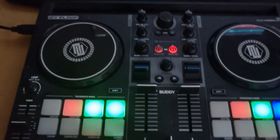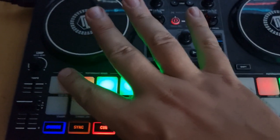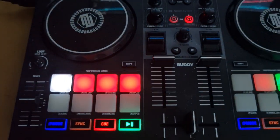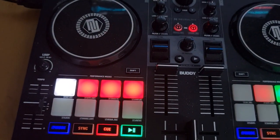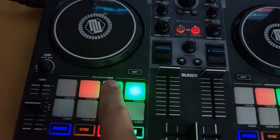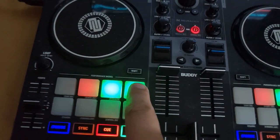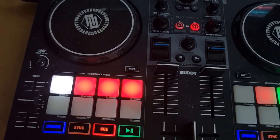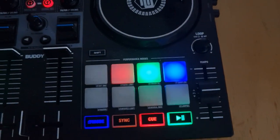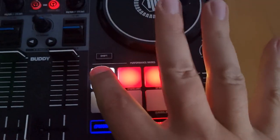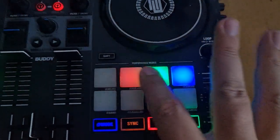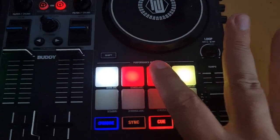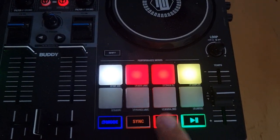So you can also hear that if I play the track down here and start triggering the pads: echo, echo, echo, and echo. And the same on the other deck, echo, echo, echo, and echo.